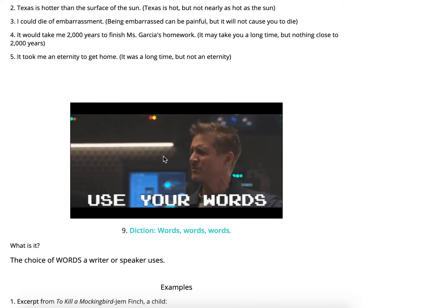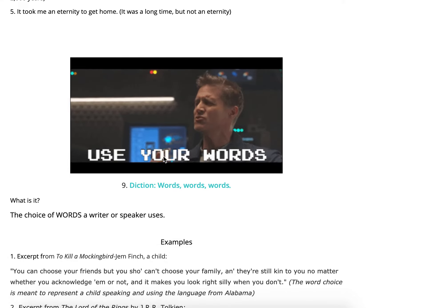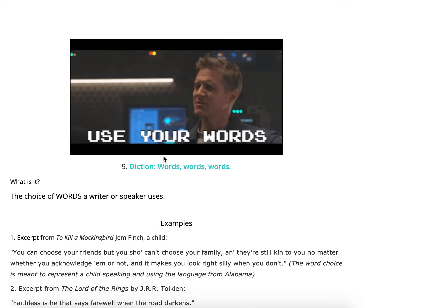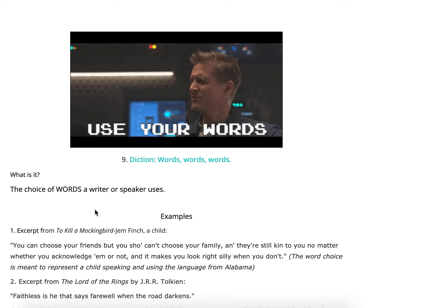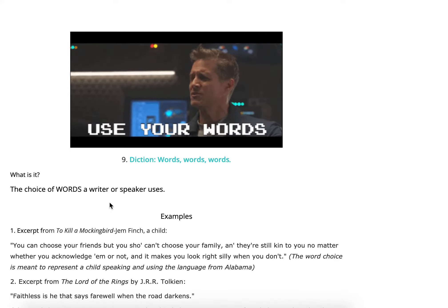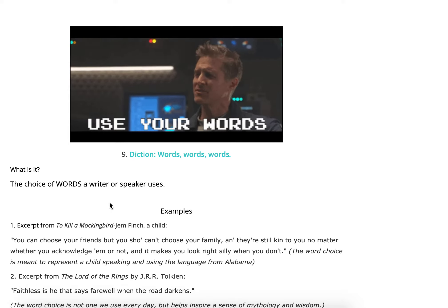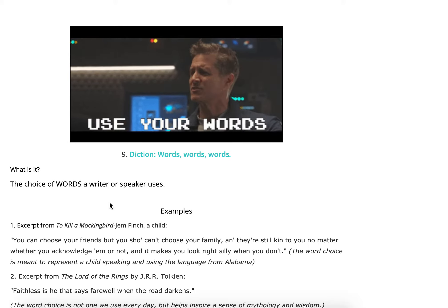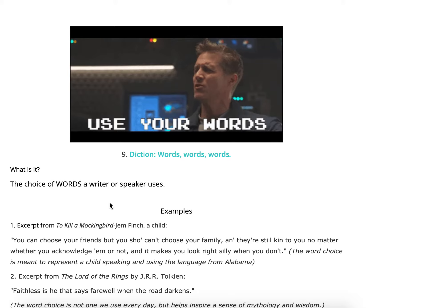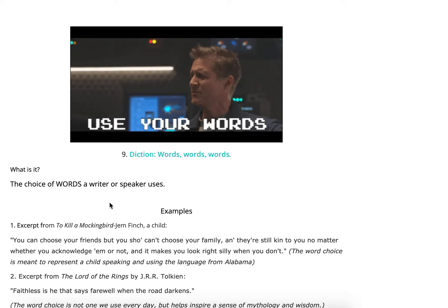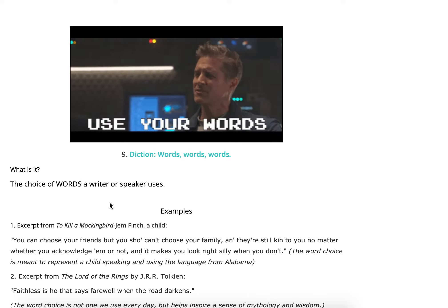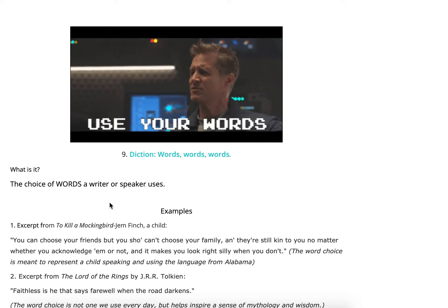Diction — words, words, words. What is diction? It's the choice of words a writer or speaker uses. Have you ever paid attention to how sometimes people choose specific words and you're kind of like, 'Why did they choose that word? Why didn't they use this word?' That's diction. So let's take a look at some textual examples.